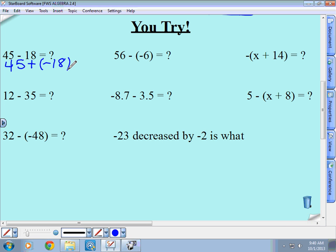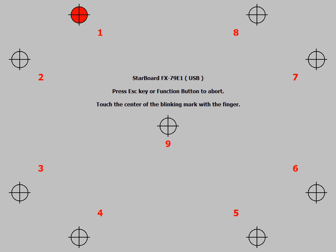So basically, when you're adding two numbers with different signs, you take the larger number — what's the larger number, 45 or 18? 45. You subtract the smaller number, which is 18. And what's 45 minus 18? You have to borrow: 15 minus 8.